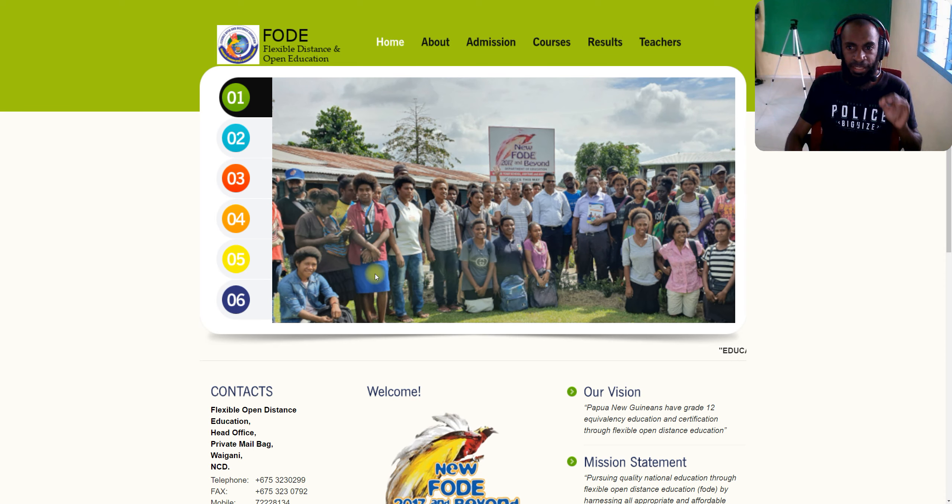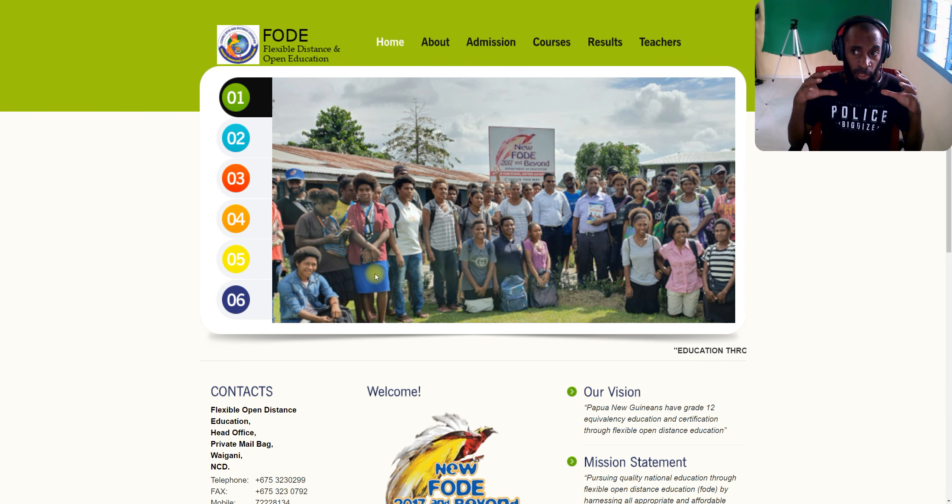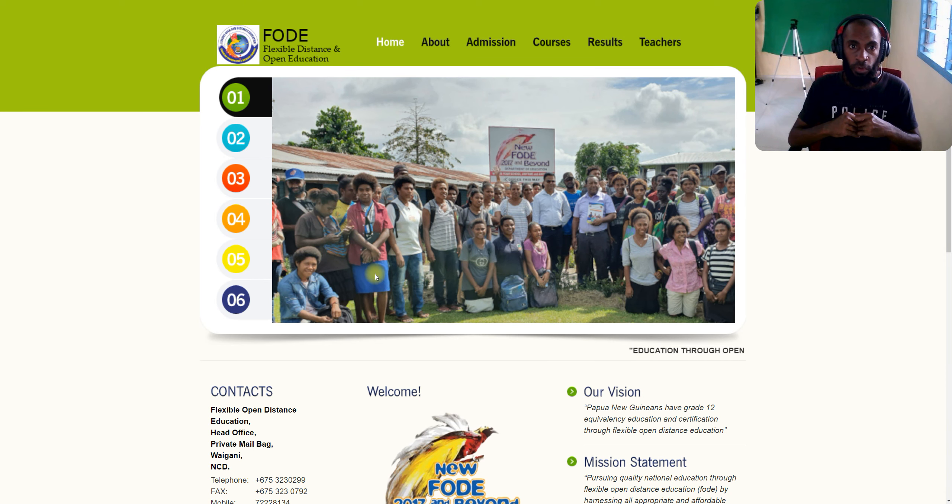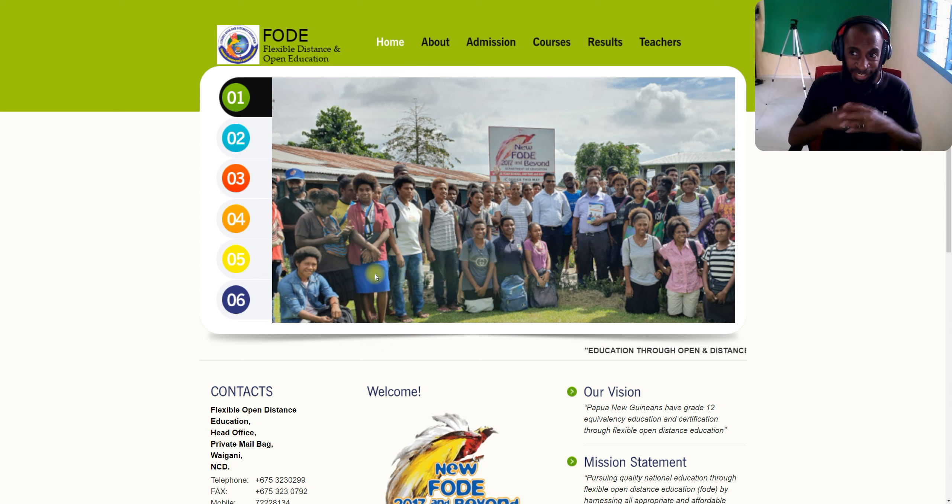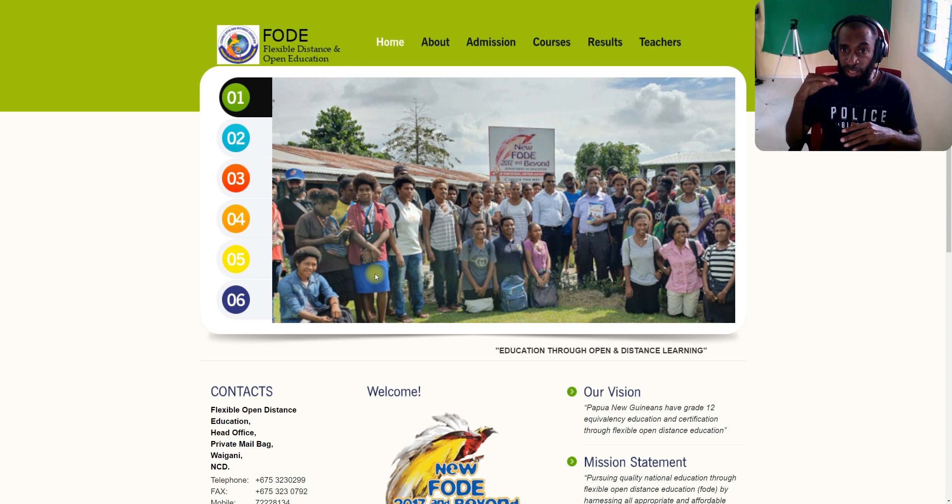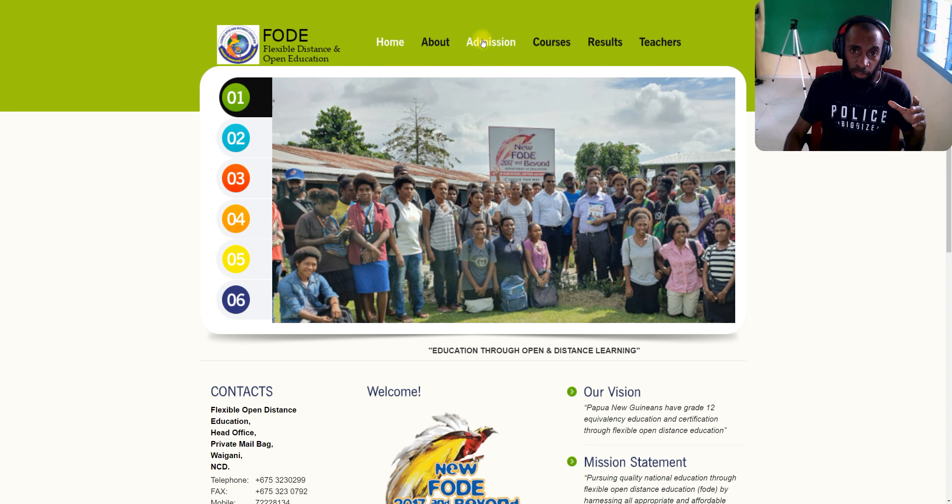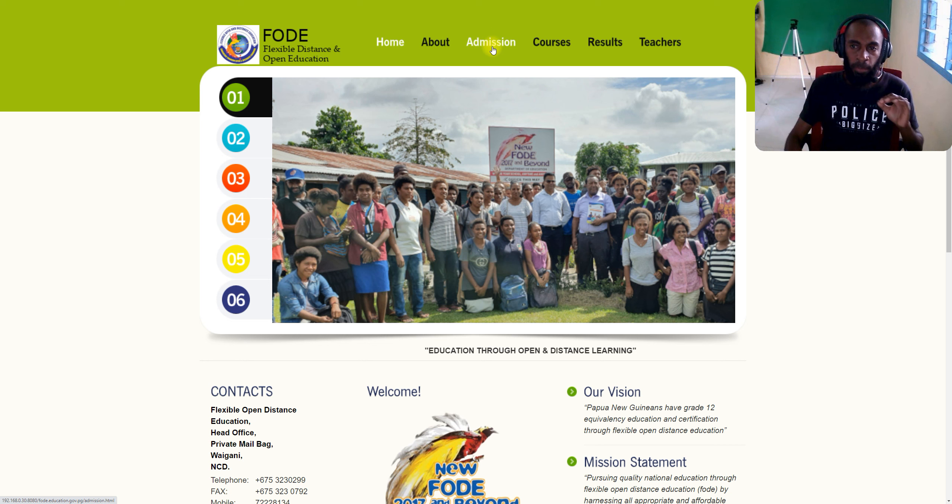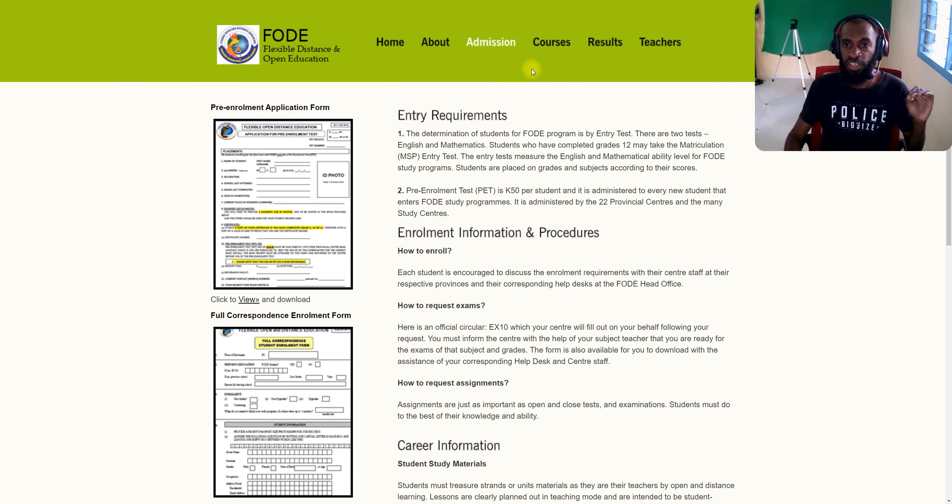If you select the new FODE folder, you'll come inside the FODE website. The FODE website contains all resources for FODE. FODE stands for Flexible Open Distance Education. You can get all kinds of information before you go to the admission section. You can read about all information below, like admission requirements. You can also go to the cost section.